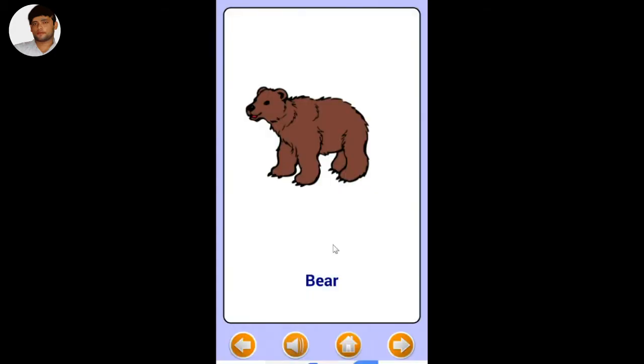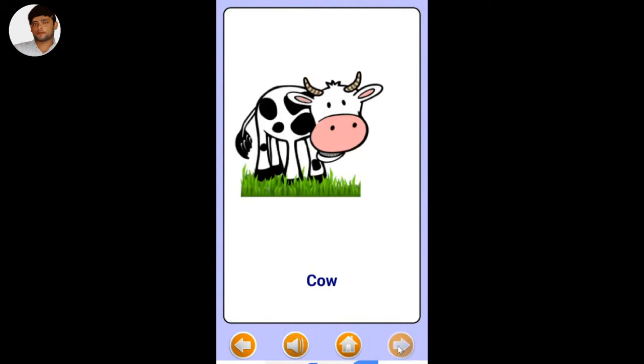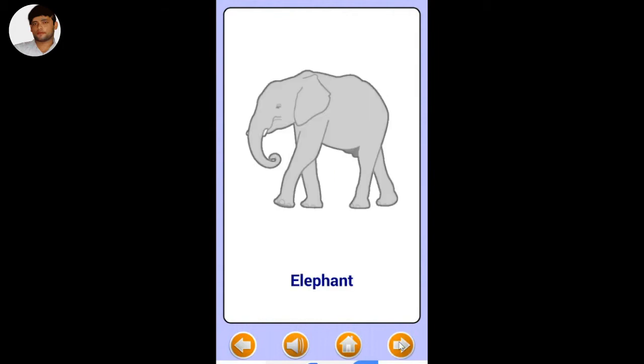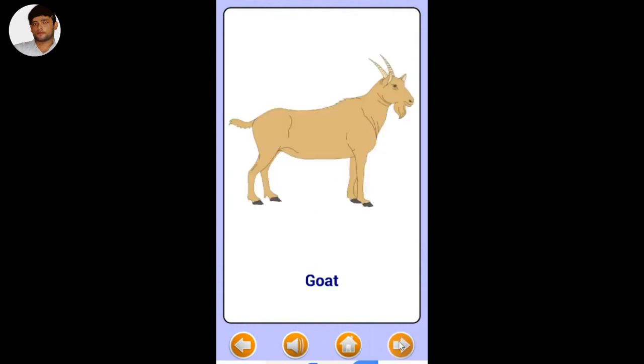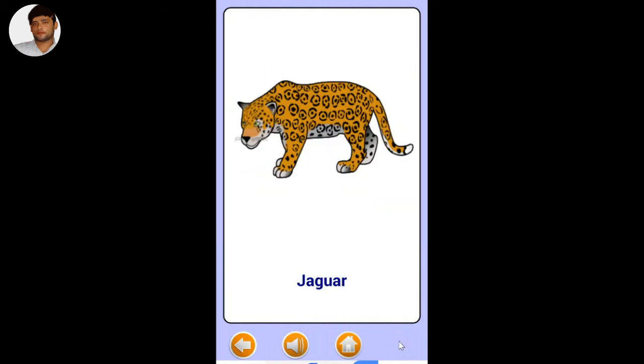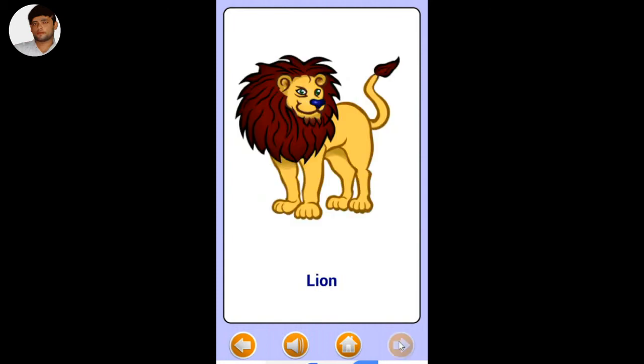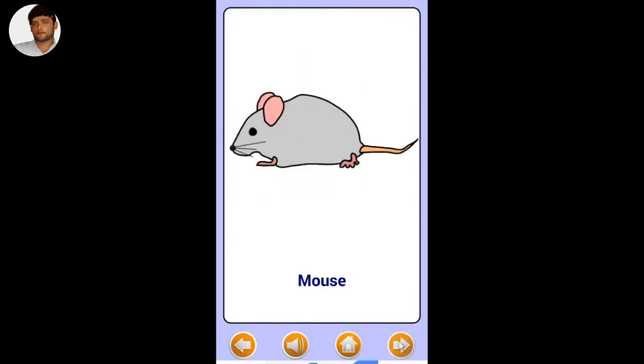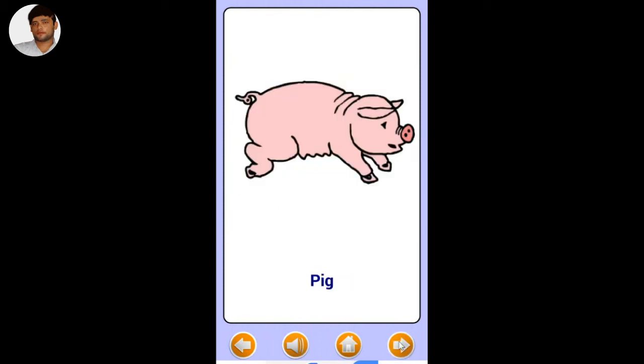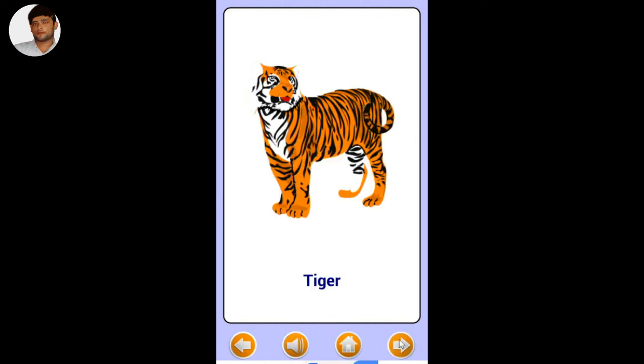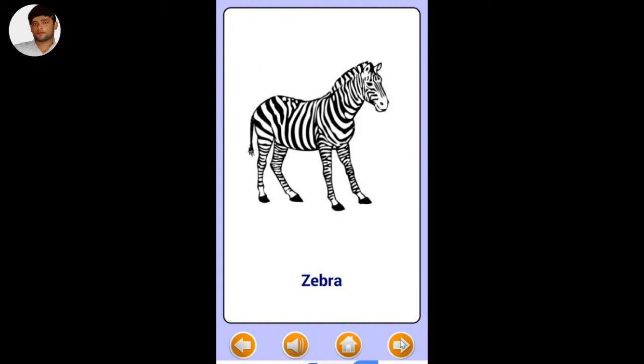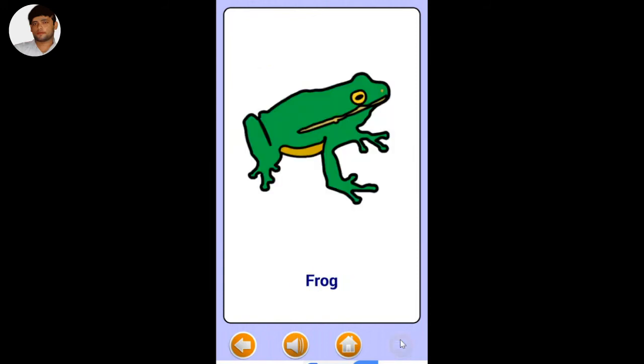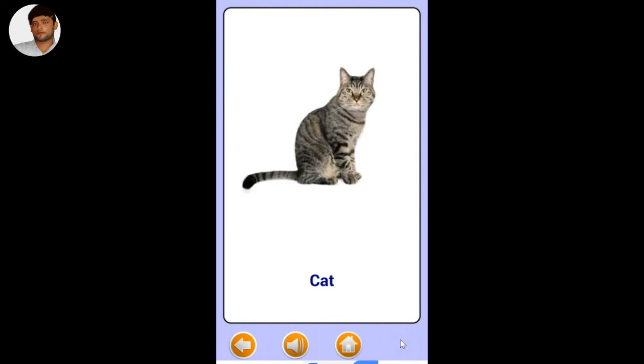Bear, cat, cow, dog, elephant, fox, goat, giraffe, horse, jaguar, kangaroo, lion, mouse, monkey, pig, rabbit, tiger, yak, zebra, alligator, frog, octopus, penguin.